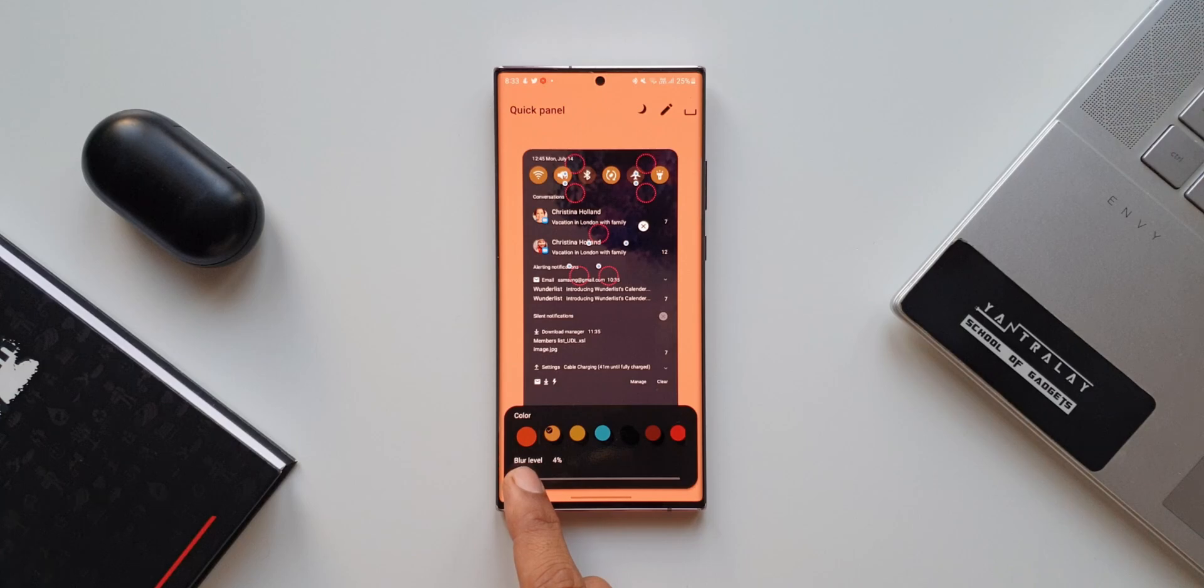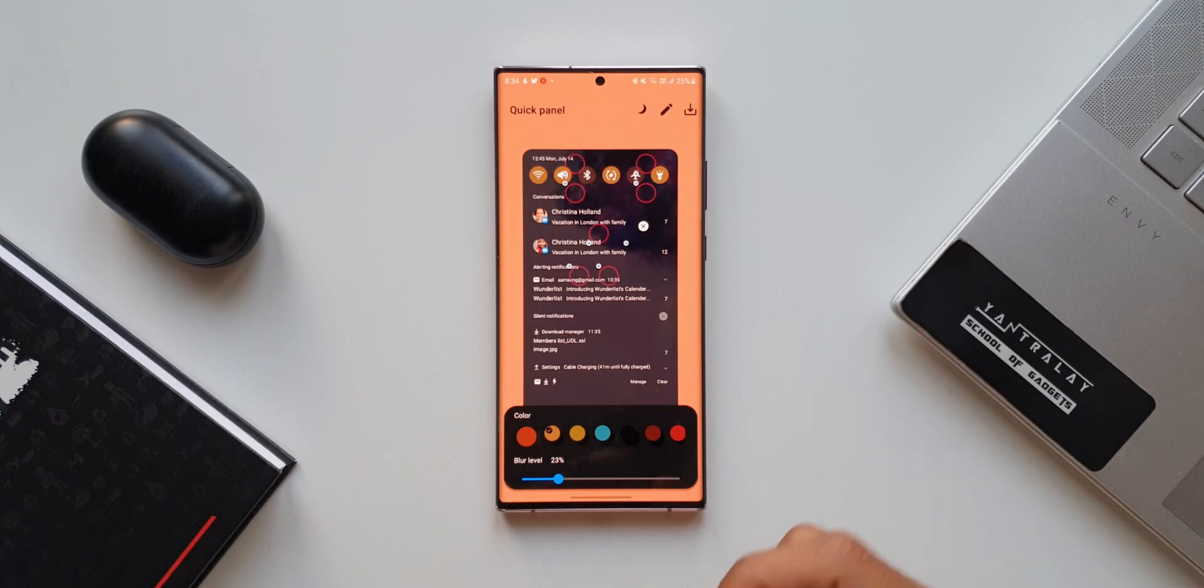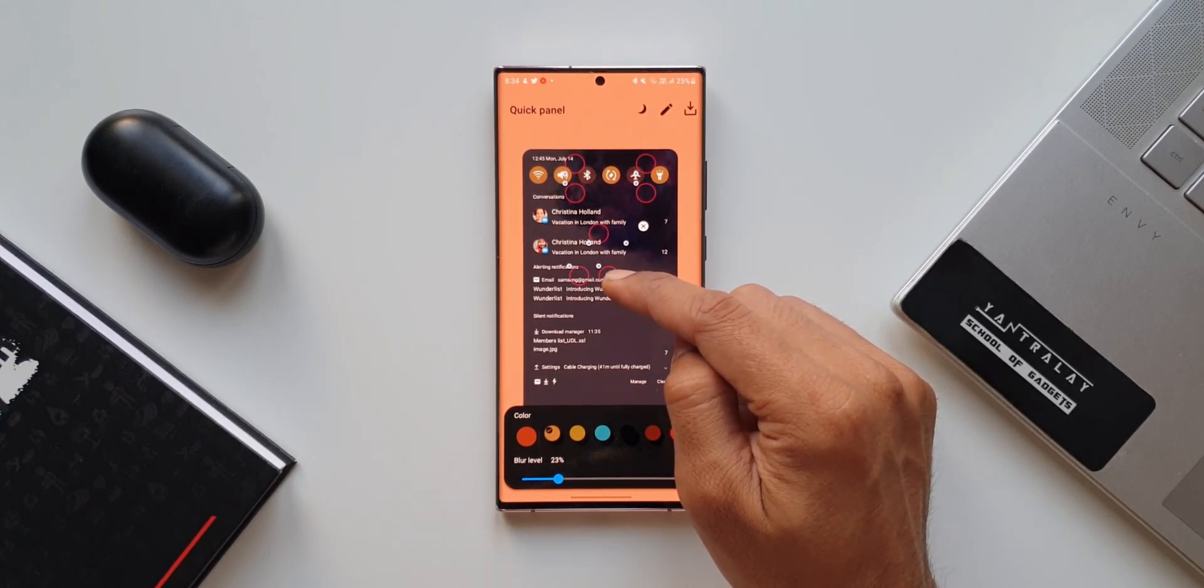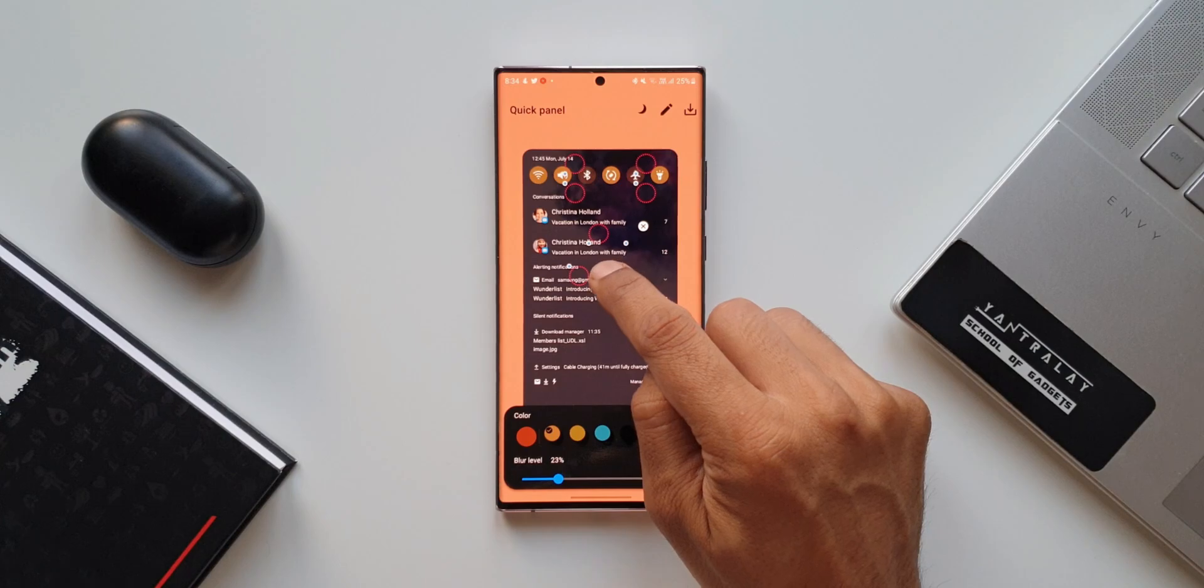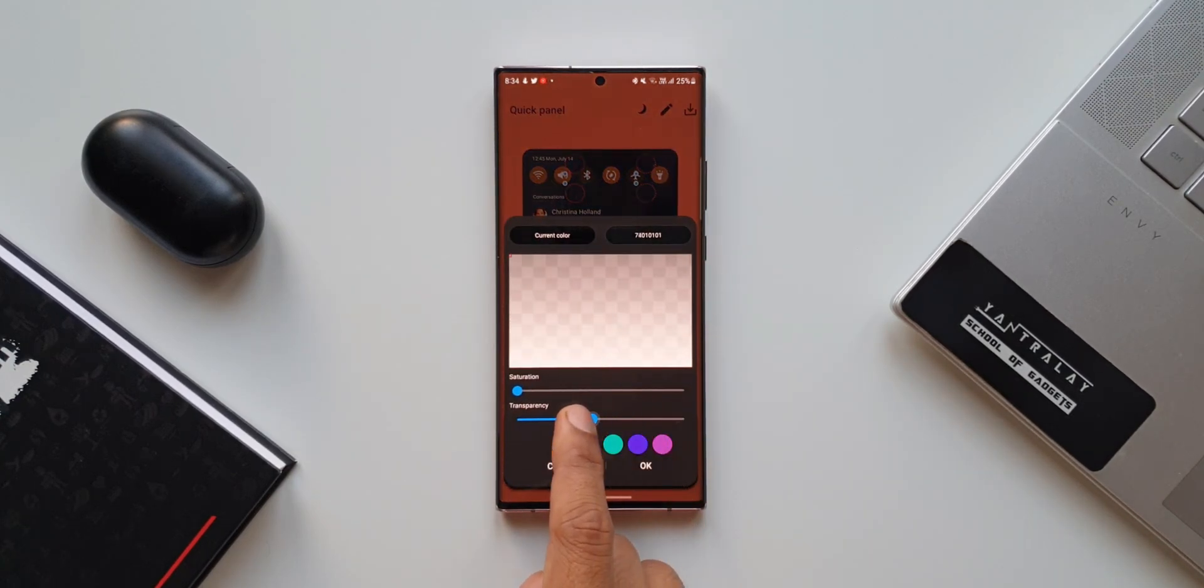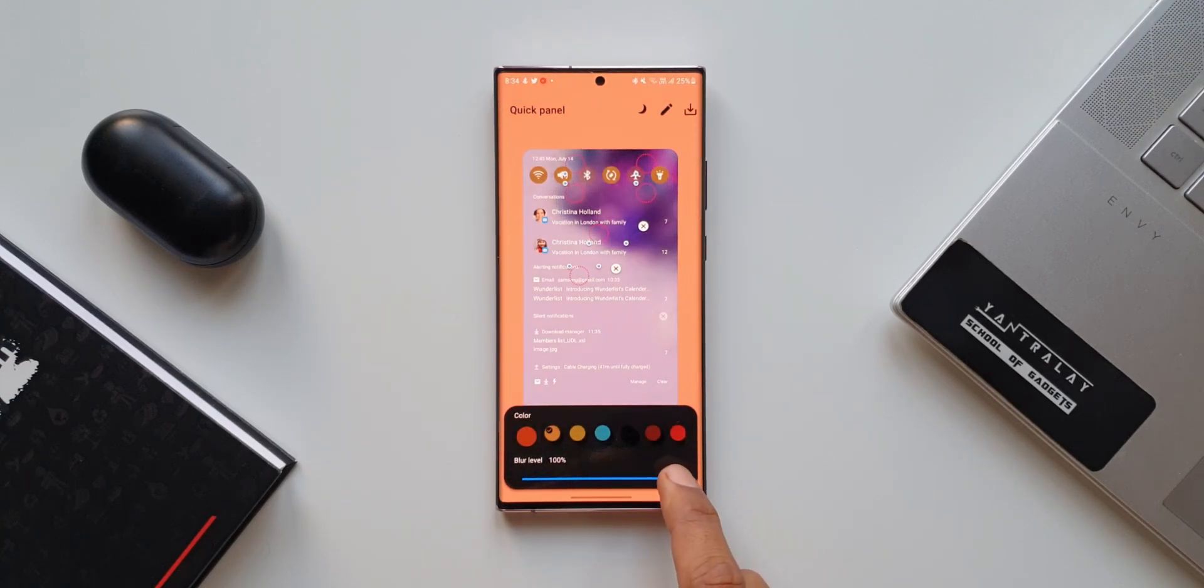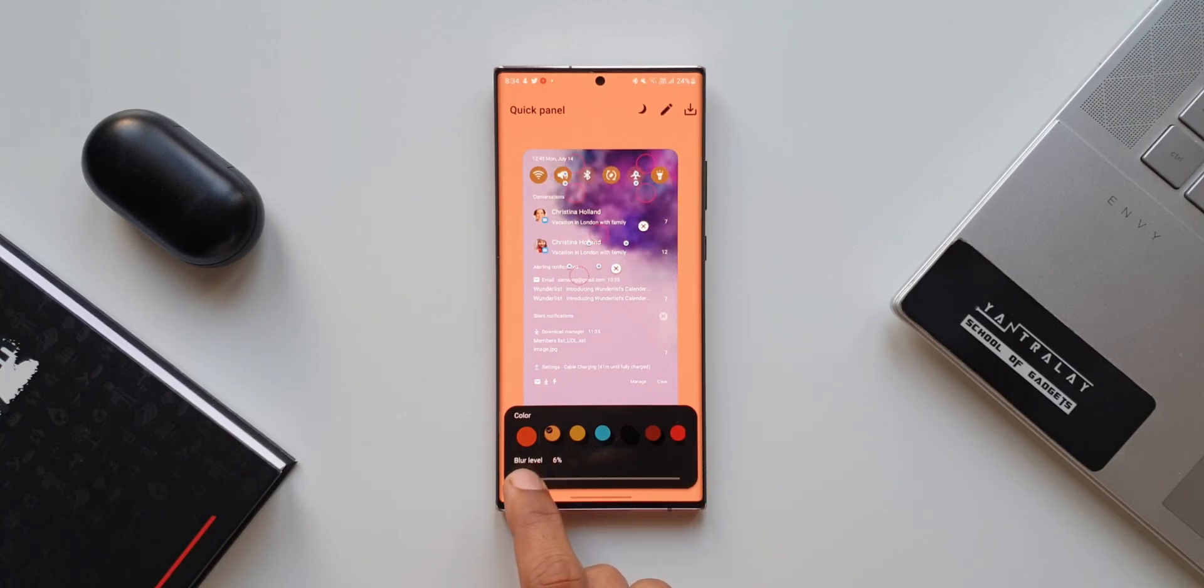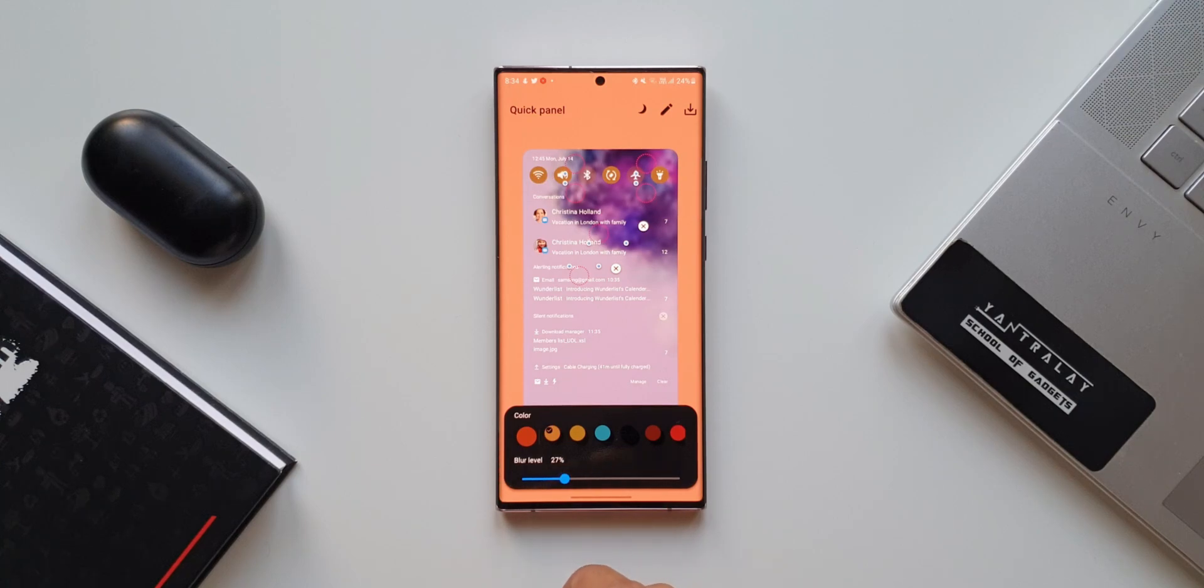Now, what we are going to do is we are going to customize another particular section of the notification panel. You see this circle over here, the blue dot is on this empty space. Let's tap on this. Now, we will again reduce the transparency completely to zero. I'll tap on OK and you can change the blur level as well over here. That is about it. We have to change two different sections on the quick panel or the notification panel here. You can change the transparency and background blur for these two sections of the quick panel.